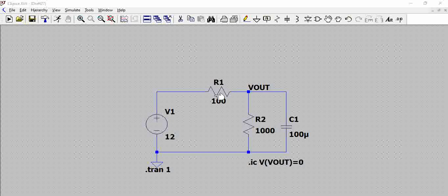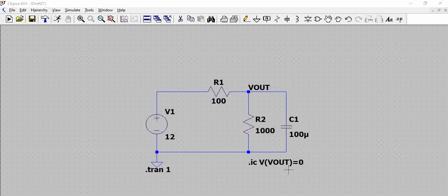The conditions for the simulation of the circuit is we are doing a transient analysis for a period of one second. We have set initial condition with spice directive .ic and we said the output voltage initially is zero. That means we are starting with a capacitor which has zero voltage. Let us try to simulate this.